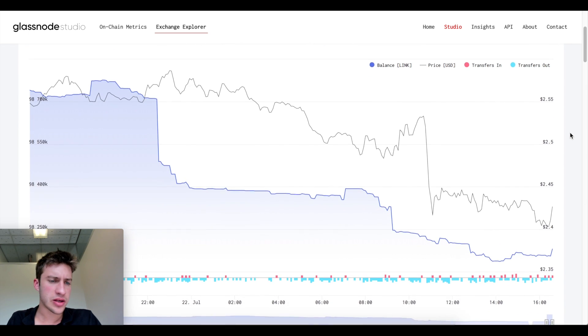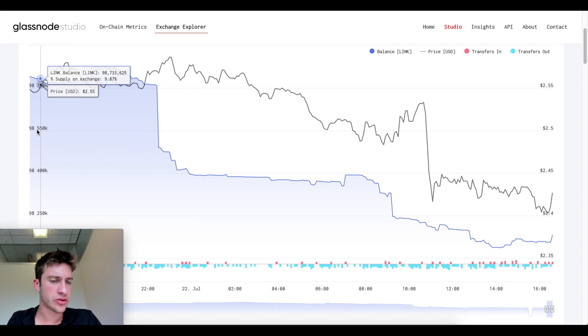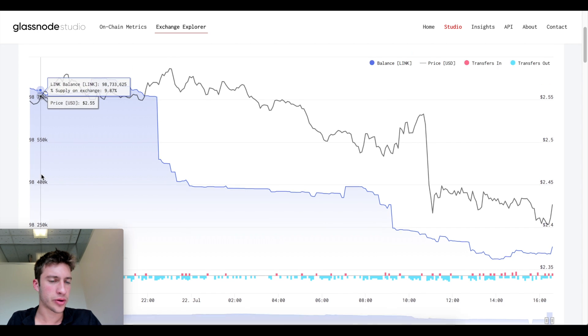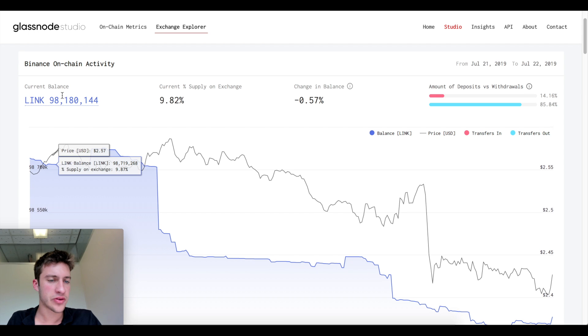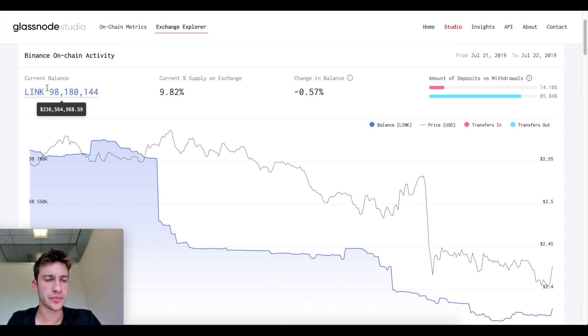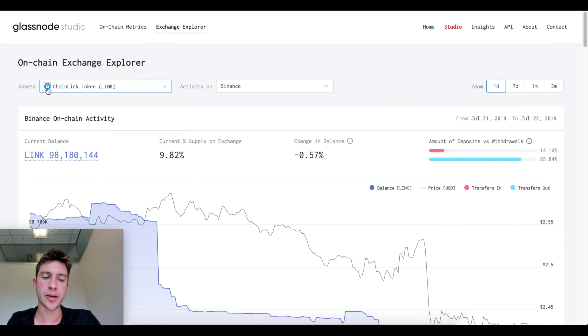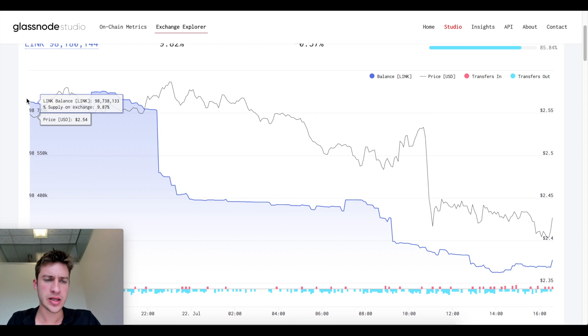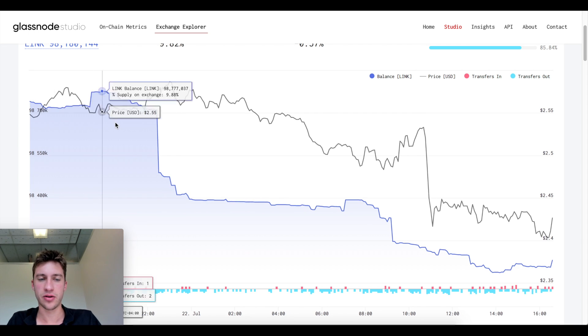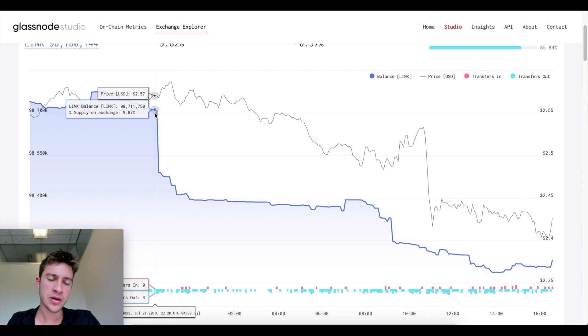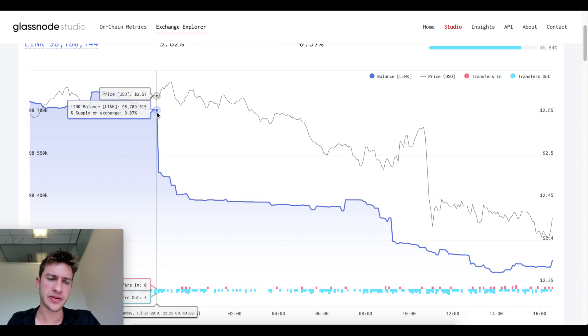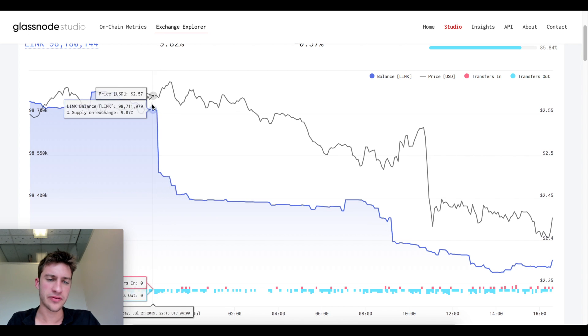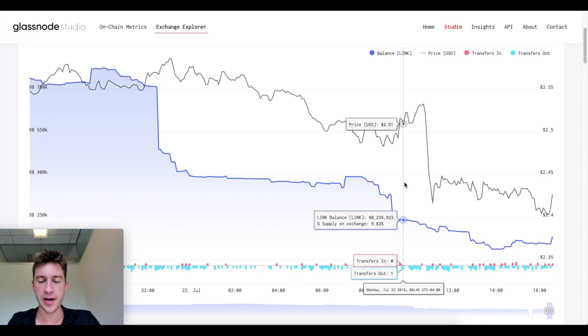So you can see the supply of Link in the value, 98 million. There's currently 236 million dollars worth of Link on Binance. Now what we actually see here is typically we expect when a large decrease in supply occurs the price will increase. That kind of happened here. It went from a price of 2.57 up to a high of about 2.59 but it also really decreased a lot.